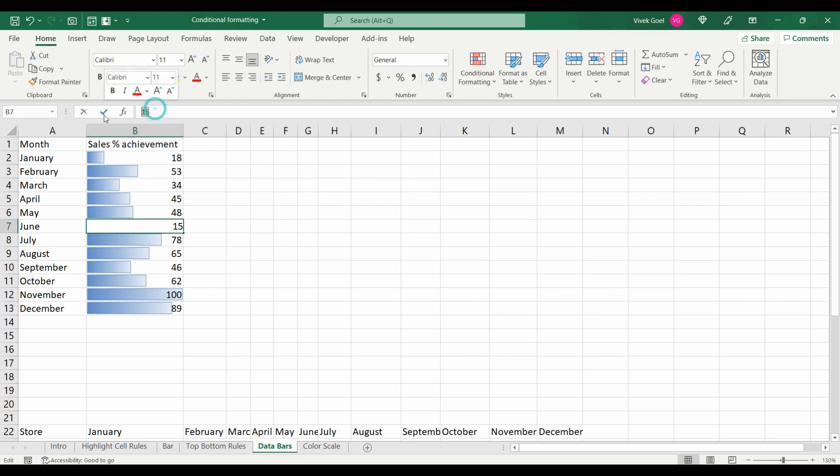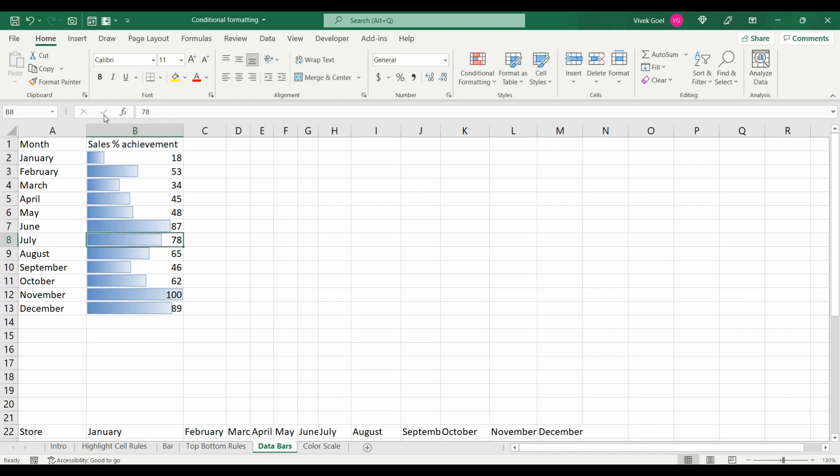If we change any value, the bar will change accordingly. For example, when we change the value of June, the bar changed accordingly.